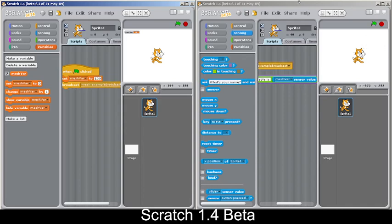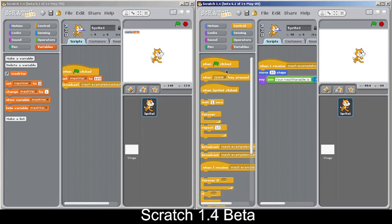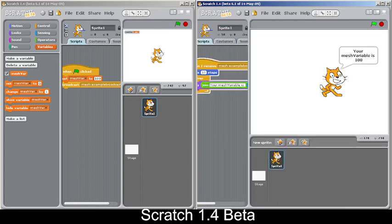This feature exists in Scratch 1.4 beta but was removed permanently from later versions. Many Scratch 1.4 mods have re-implemented it. Best practice is to set the variable before broadcasting, but it will still update live even if you set it later. Be aware of possible bugs when updating variables rapidly.